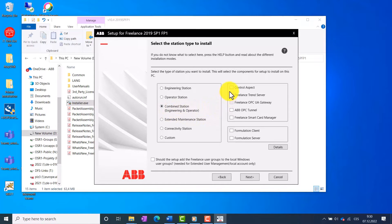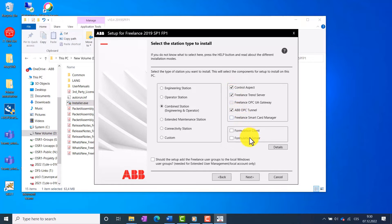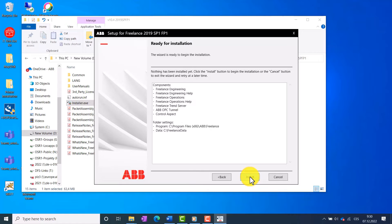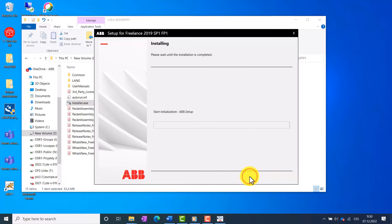And select some additional options. Click Next and then Install. The installation will now start. We only need to wait a few moments until Freelance is installed on our computer.